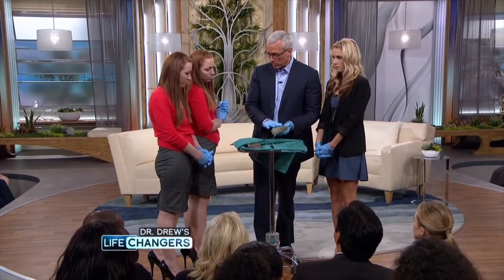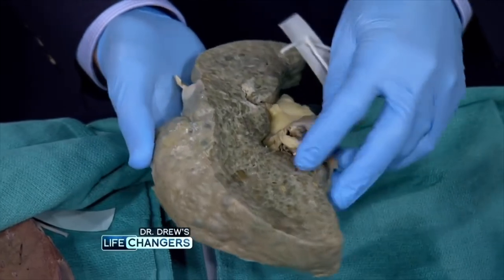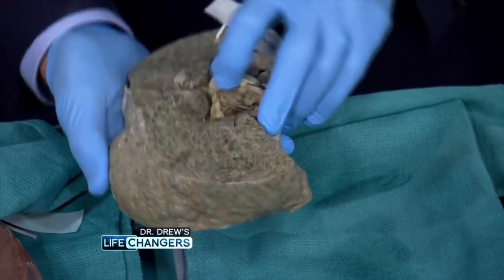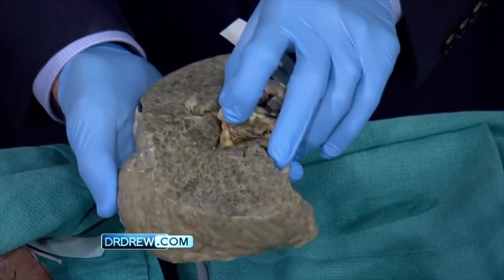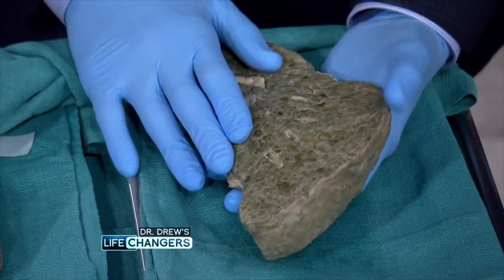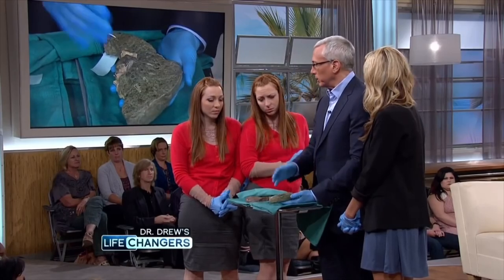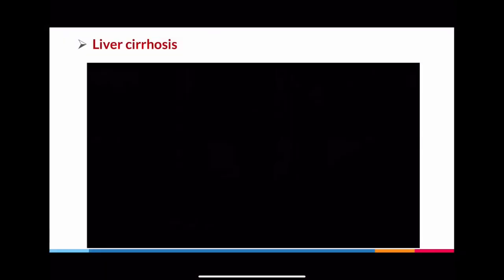Essentially every woman who drinks can have some degree of alcoholic liver disease. With cirrhosis, not only are you unable to remove toxins from your system — which can affect your brain, causing what's called encephalopathy — you also can't build proteins normally, your immune system doesn't work normally, blood backs up behind the liver, and you develop varicose veins in your esophagus that can rupture and cause you to bleed to death.